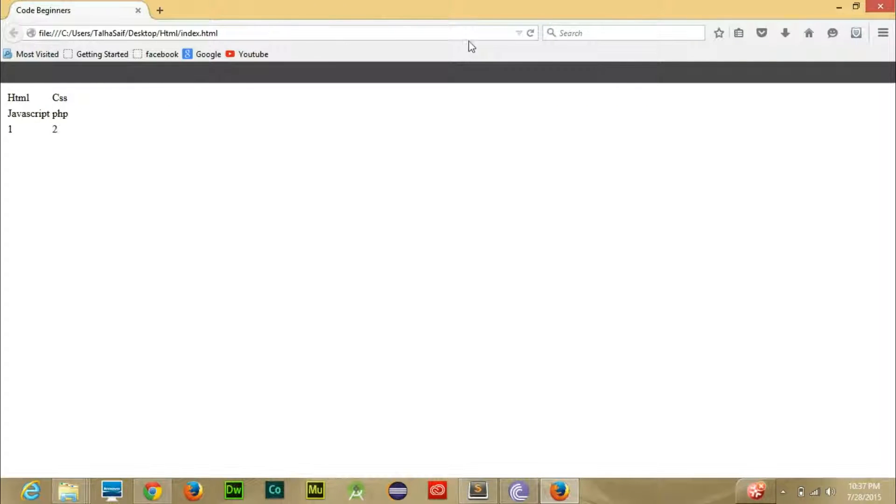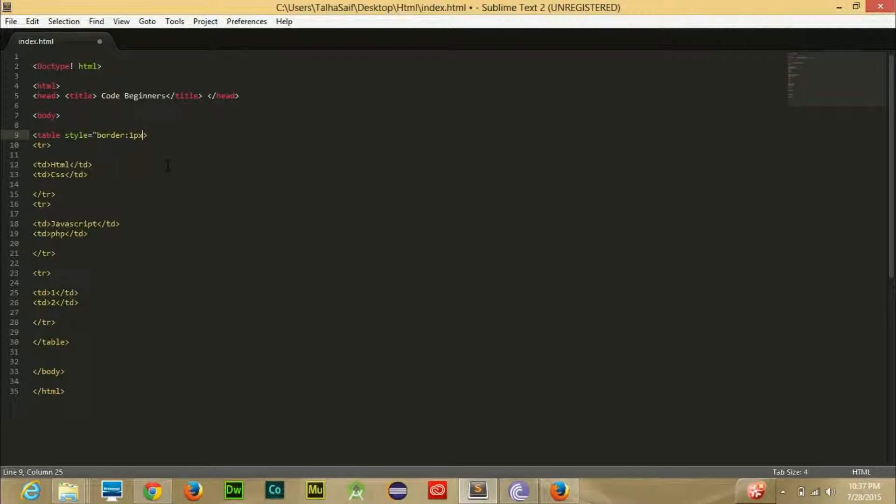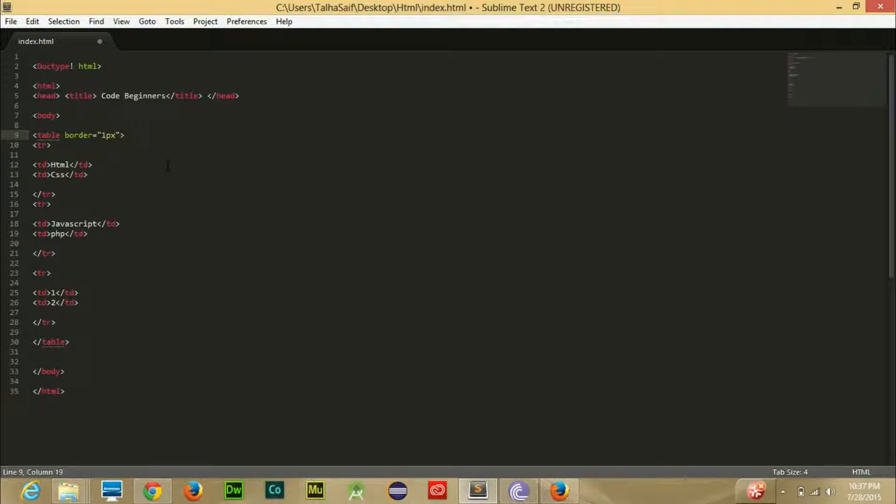Let's go here and let's refresh the page. Nothing happens, so there is a mistake that I have made here. I can change the border like this. That was a mistake.